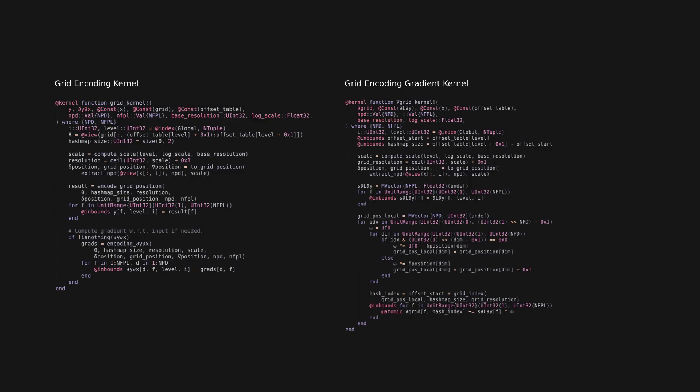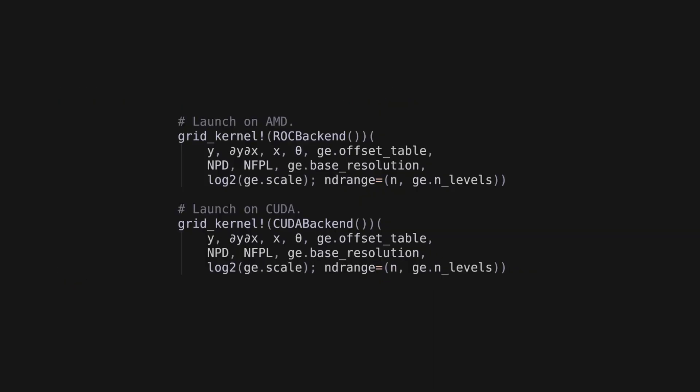As can be seen, the kernels themselves do not have any backend-specific code, which makes them easily adaptable to multiple devices. All you need to do is provide a specific backend on which you want to launch it.